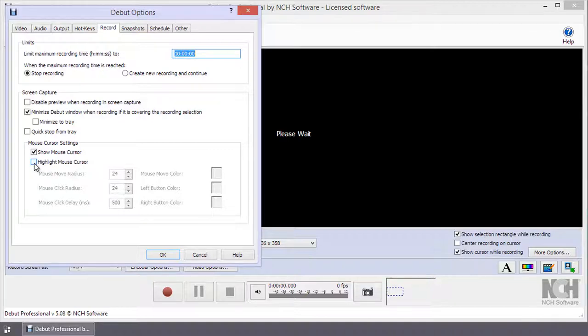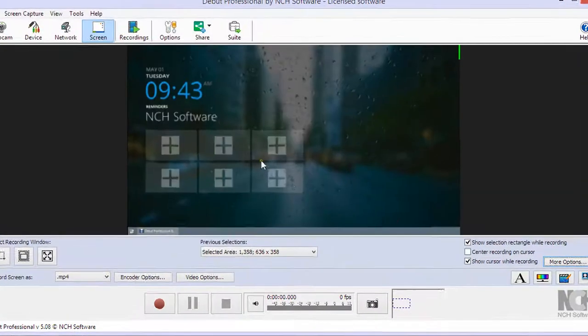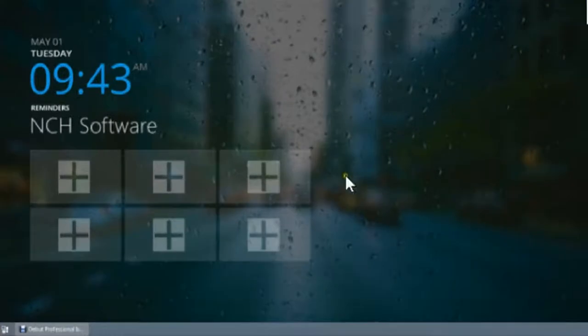Select the Highlight mouse cursor checkbox to enable highlight mouse actions during recording. You can now adjust the appearance of the mouse action highlighting.